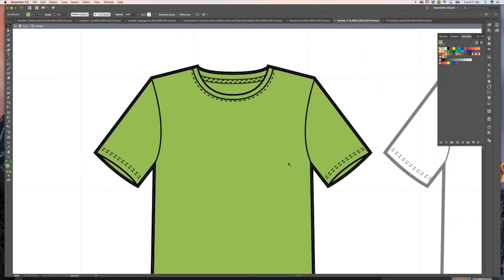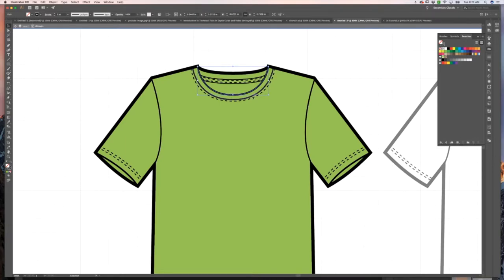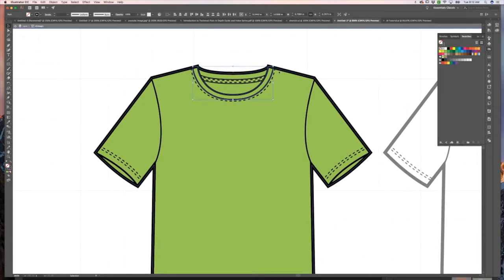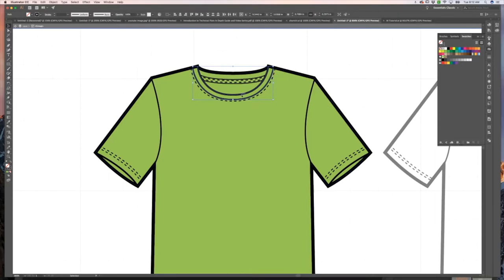What we're going to do is select our neckline and select the seam line that is on our neck trim. I'm holding down shift and I'm going to select both. I'm going to command C, command F to paste in front. And I want to make this into a closed shape, just like our outside shape is a closed shape.